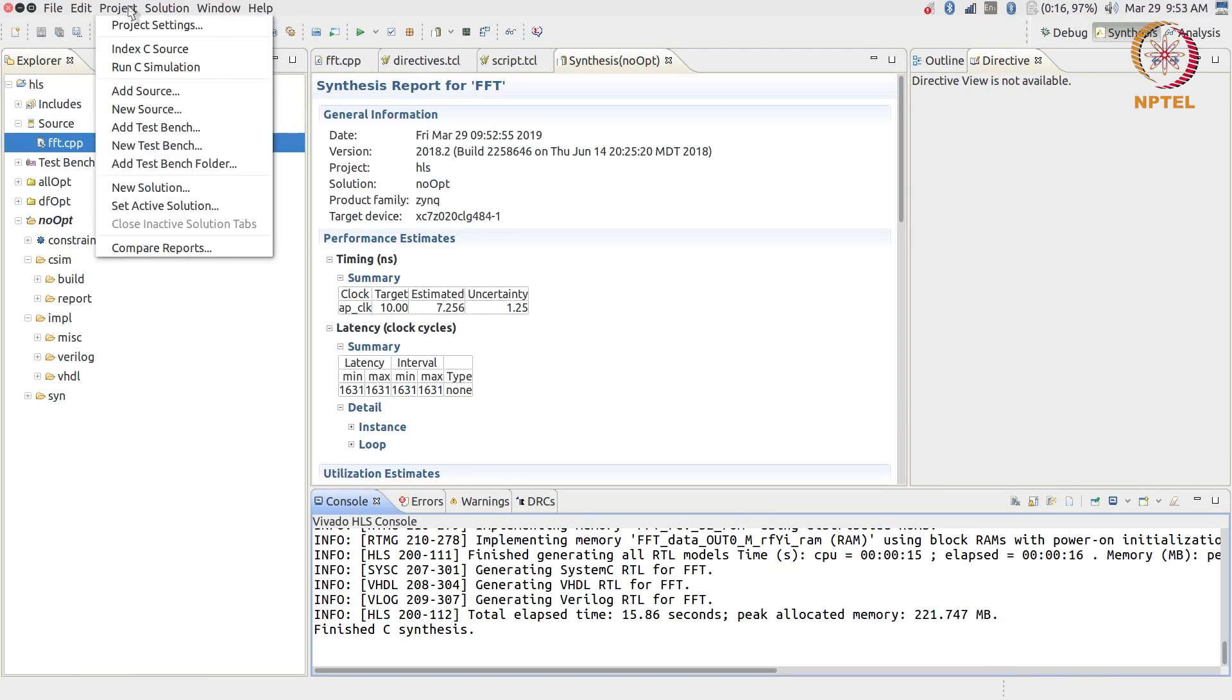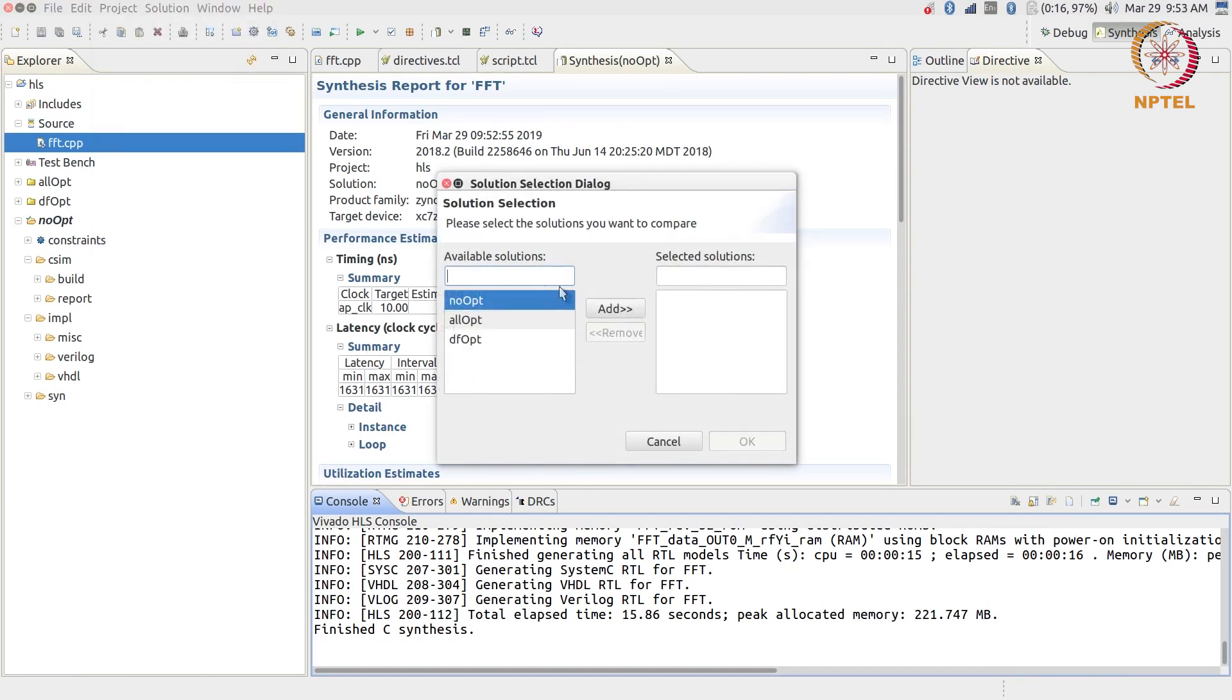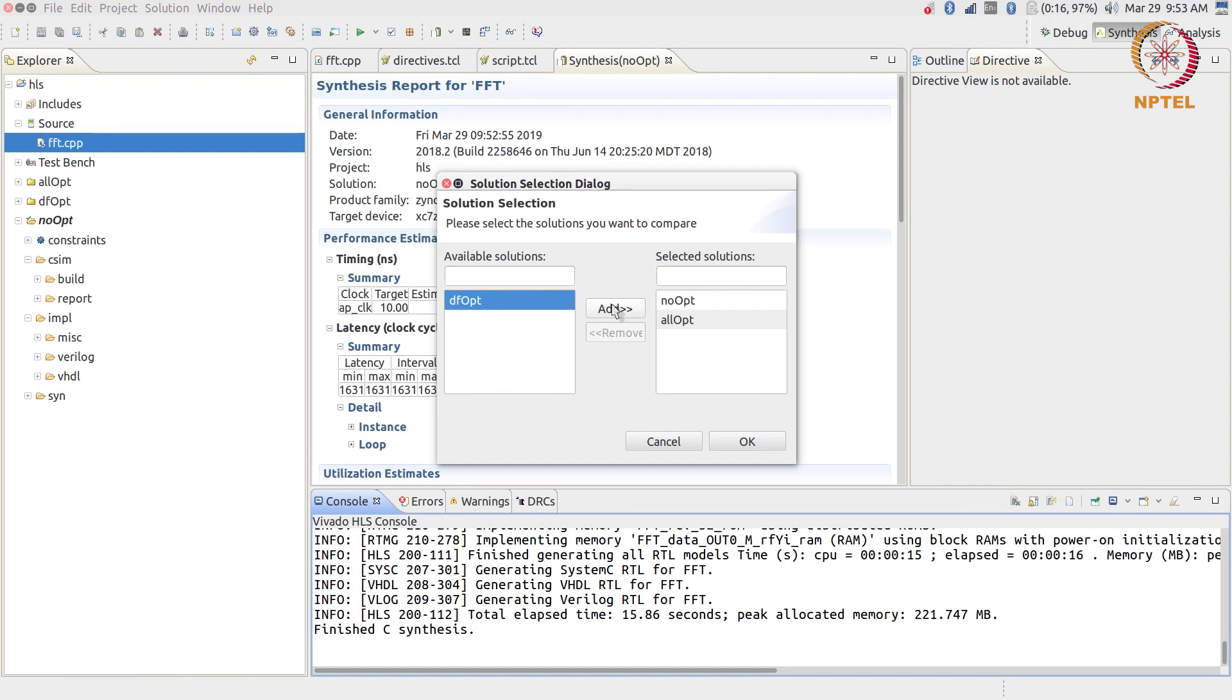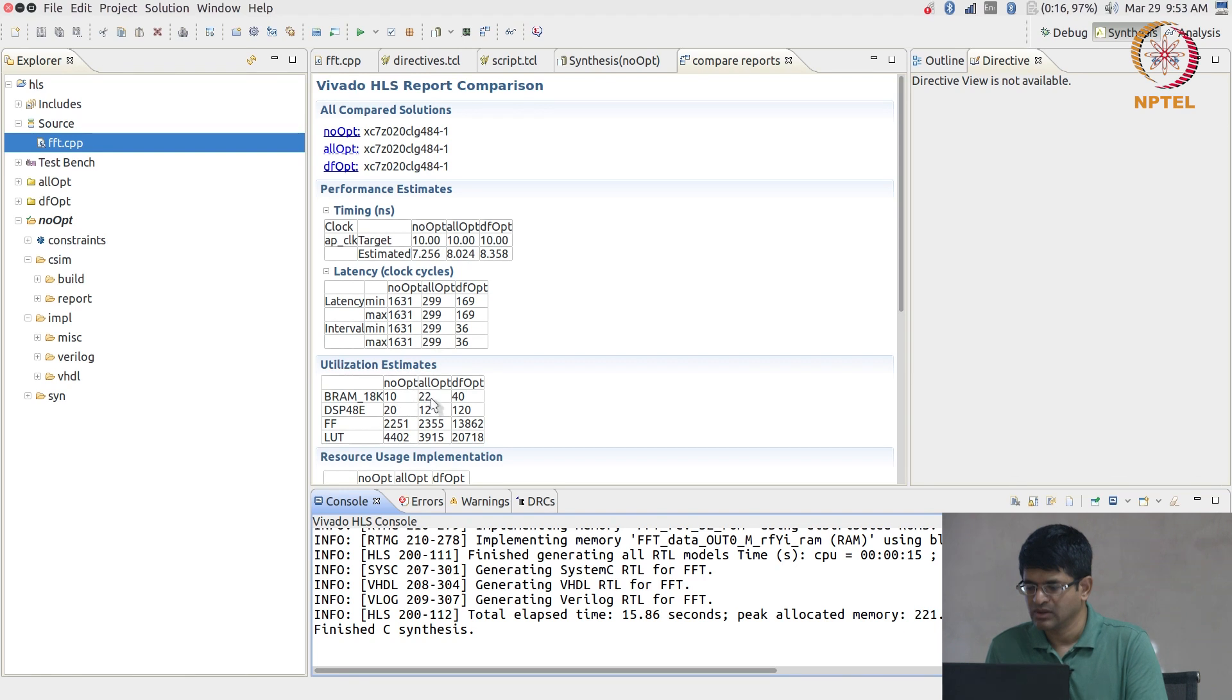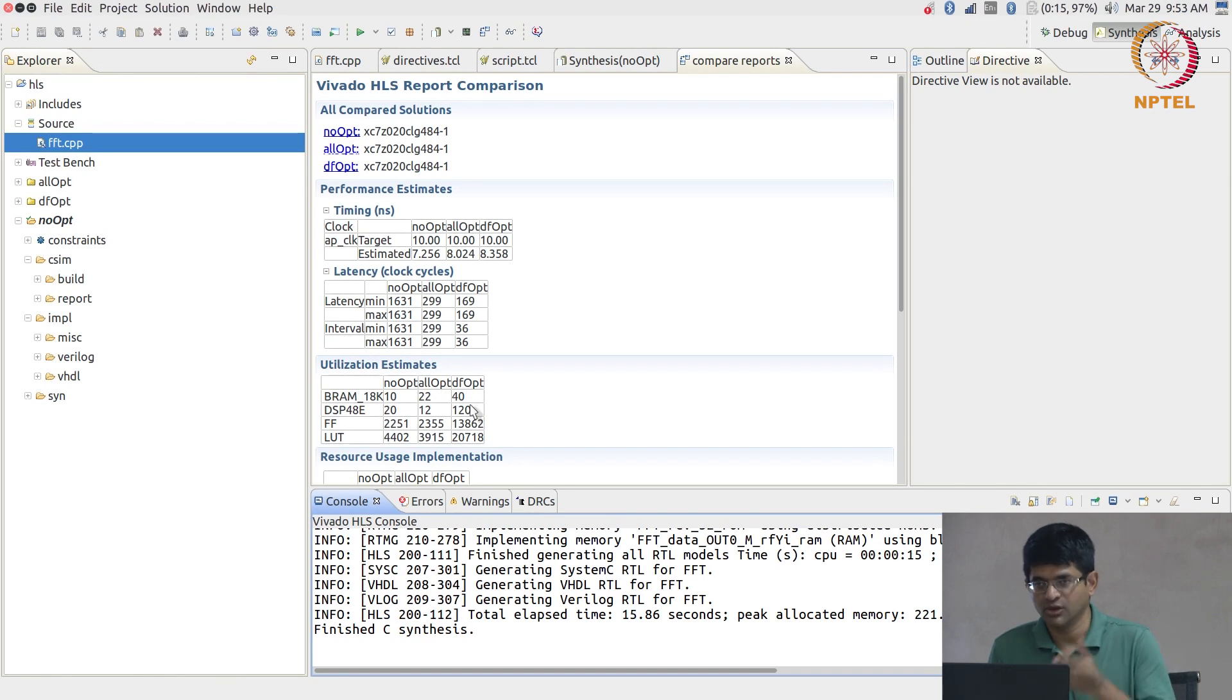What we do is we can do project compare reports. I have already synthesized the other two with the optimizations. The all_opt is the one with 299 latency without data flow. And what you can see is over here the clock is met comfortably in all cases. The latency: 1600, 299, 169. Initiation interval: 1600, 299, 36. Now, what about the utilization estimates? With no optimizations it basically takes 10 block RAMs. With everything except data flow it takes 22. With data flow it takes 40. You need block RAMs between every stage.